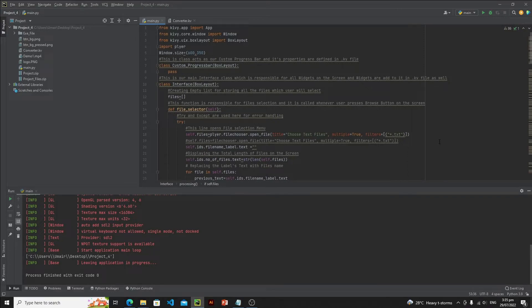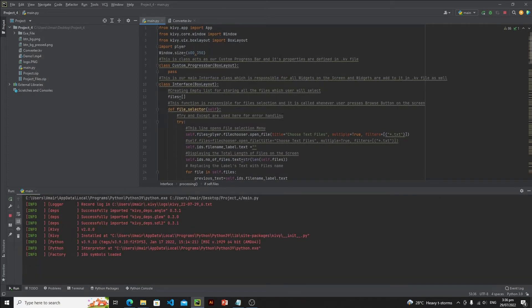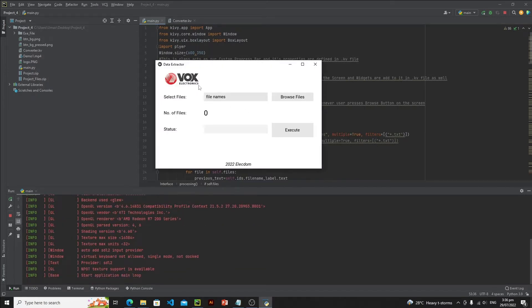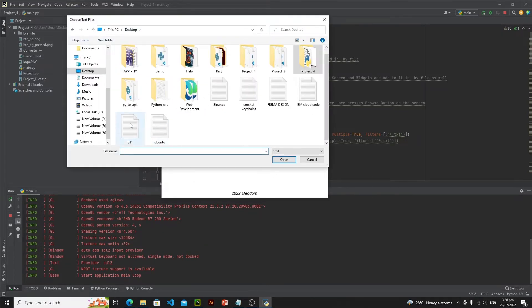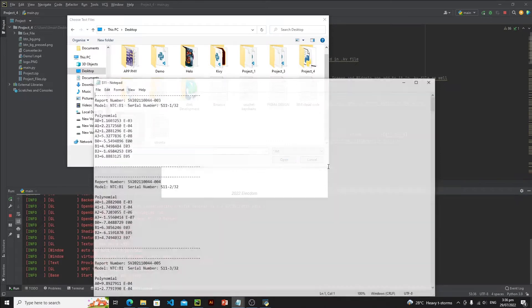In this lecture we will learn how to convert a Kivy application into an exe file. Here I have a simple data extractor application where a user needs to select text files. They can select one file or multiple files.